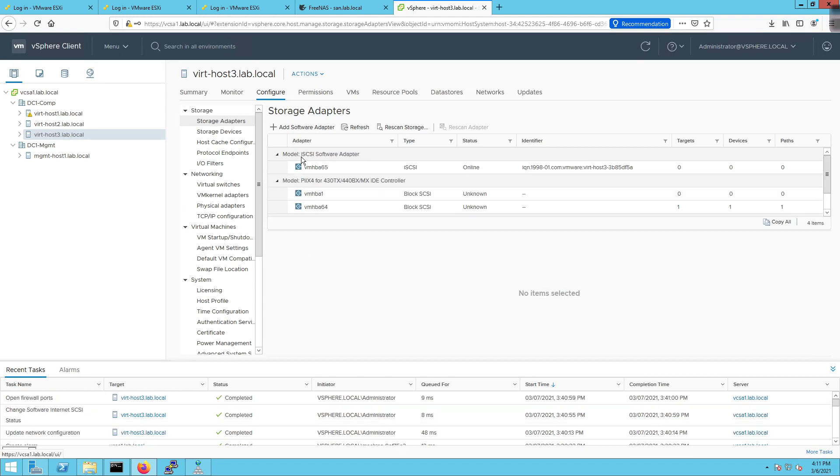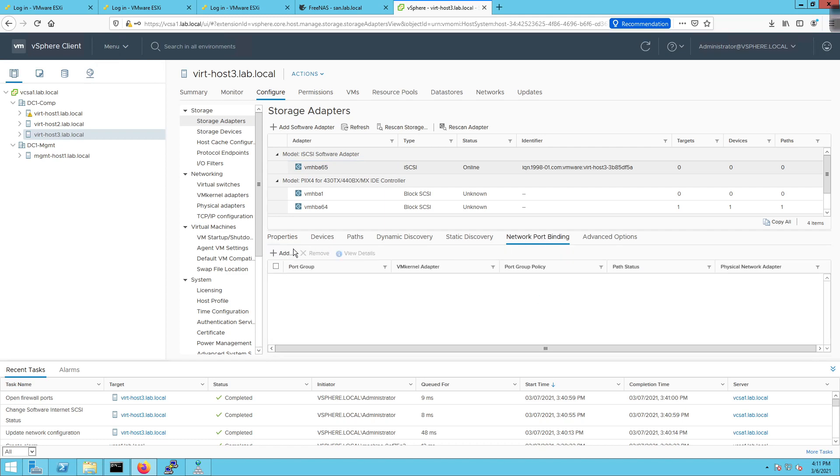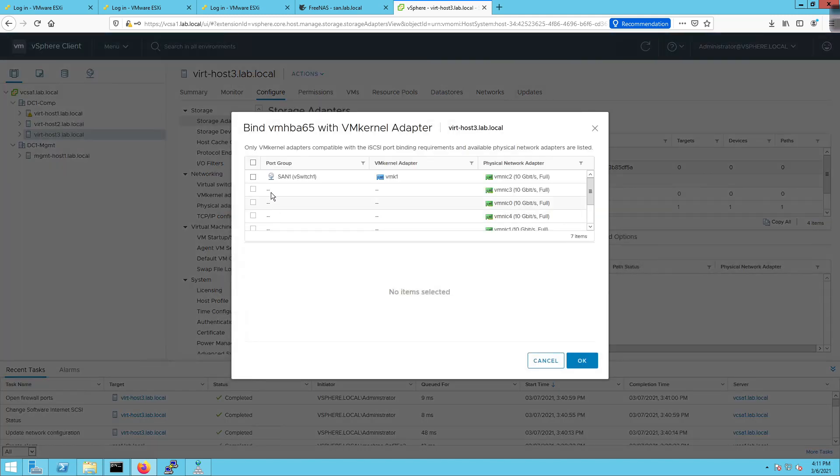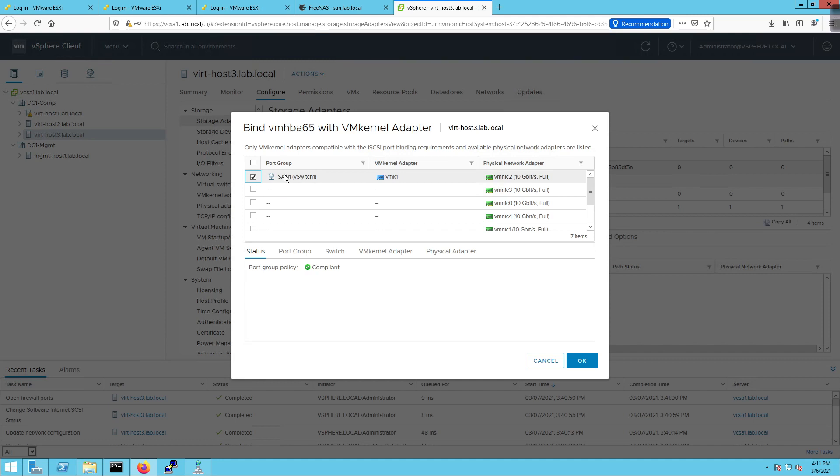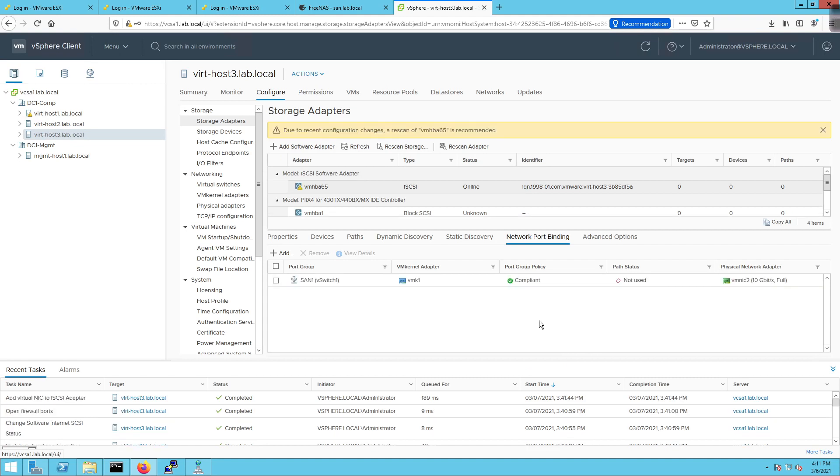Alright, so it's been added, and we can see it's right here. We click on the adapter, and then we have to configure it. So the first thing I need to do is click on the network port binding, and I'm going to add a network port binding. But you need to make sure that you have the correct configuration in place ahead of time. So you need to make sure that you have a vmkernel adapter created, VMK1. It needs to be associated to a port group, and there needs to be a NIC associated to it. So I'm going to click OK. So that binds the vmkernel adapter to the iSCSI storage adapter.